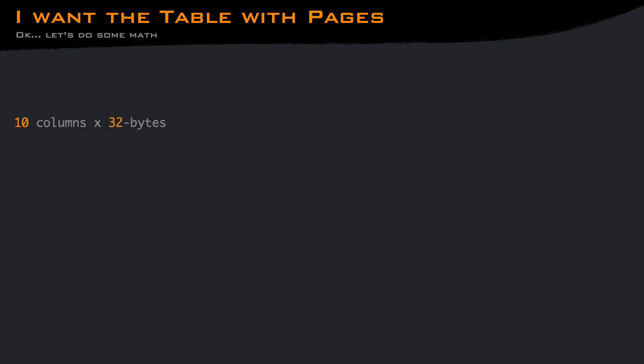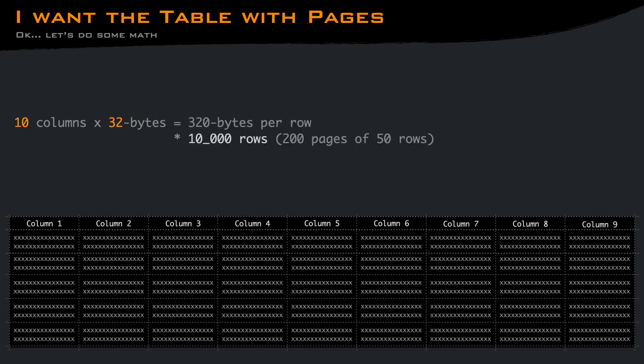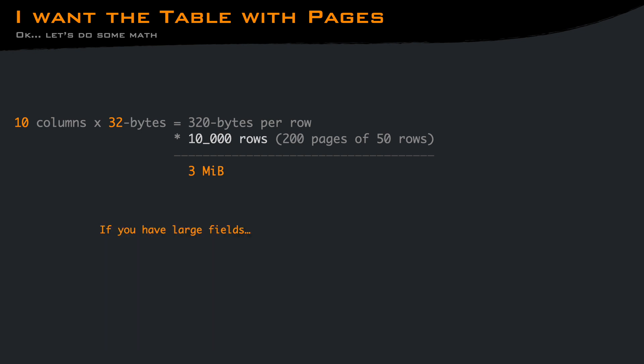If you still want your table with pages, even if it doesn't make any sense in an application with data that can be added, we can try to do some math. Let's say that you have a table with 10 columns, and each column contains 32 bytes. Your page contains 50 rows, and you want 200 pages, which are 10,000 rows. The total size would be 3 megabytes of data, which is probably less than the size of JavaScript dependency you have to draw that table. So you're better off fetching everything than using offset.